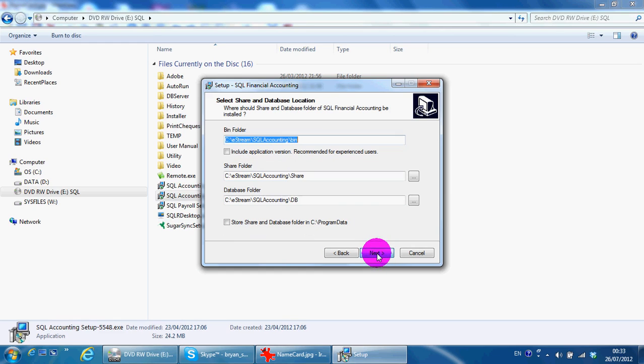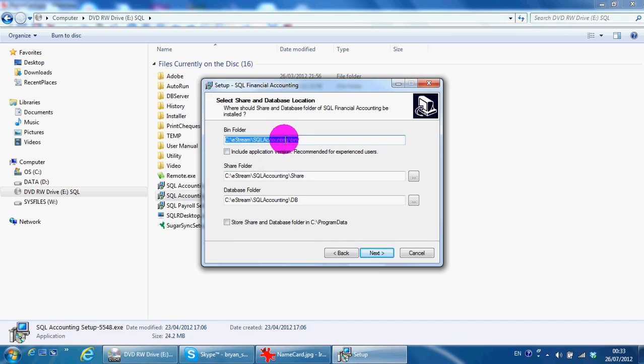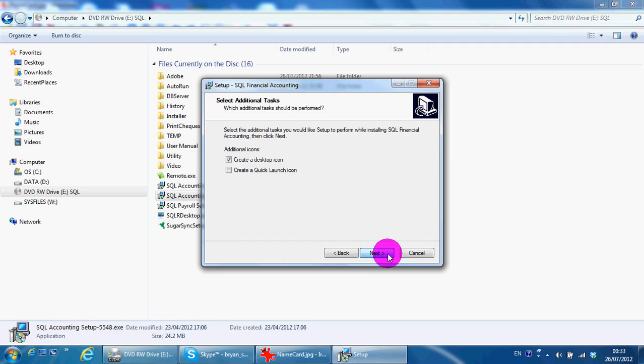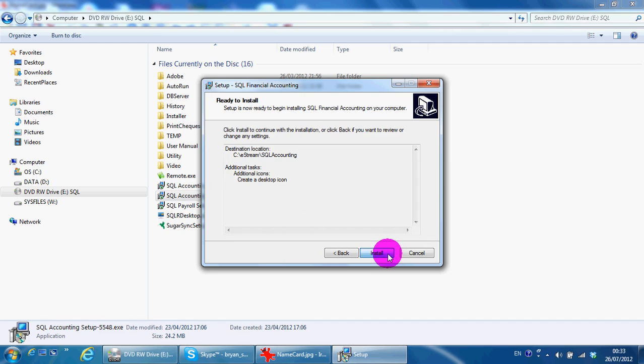So we make sure it's all under C eStream SQL accounting. The first one should be bin, the second one should be shared, and the third one should be DB. Next, next, install.